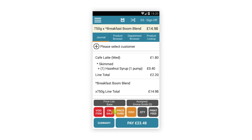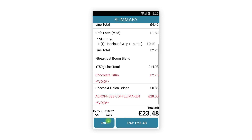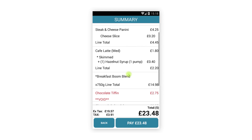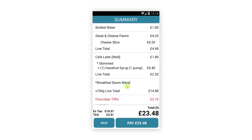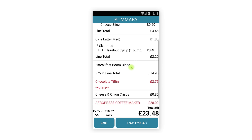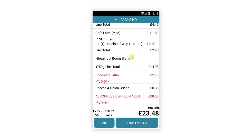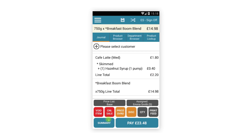Moving on to the additions on the register screen: tapping the Summary button will provide a full screen read-only journal. This will show you all the items in the current transaction along with the tax summary. You cannot make any changes on this screen — it is for information purposes only. To return to the transaction, just tap the Back button.